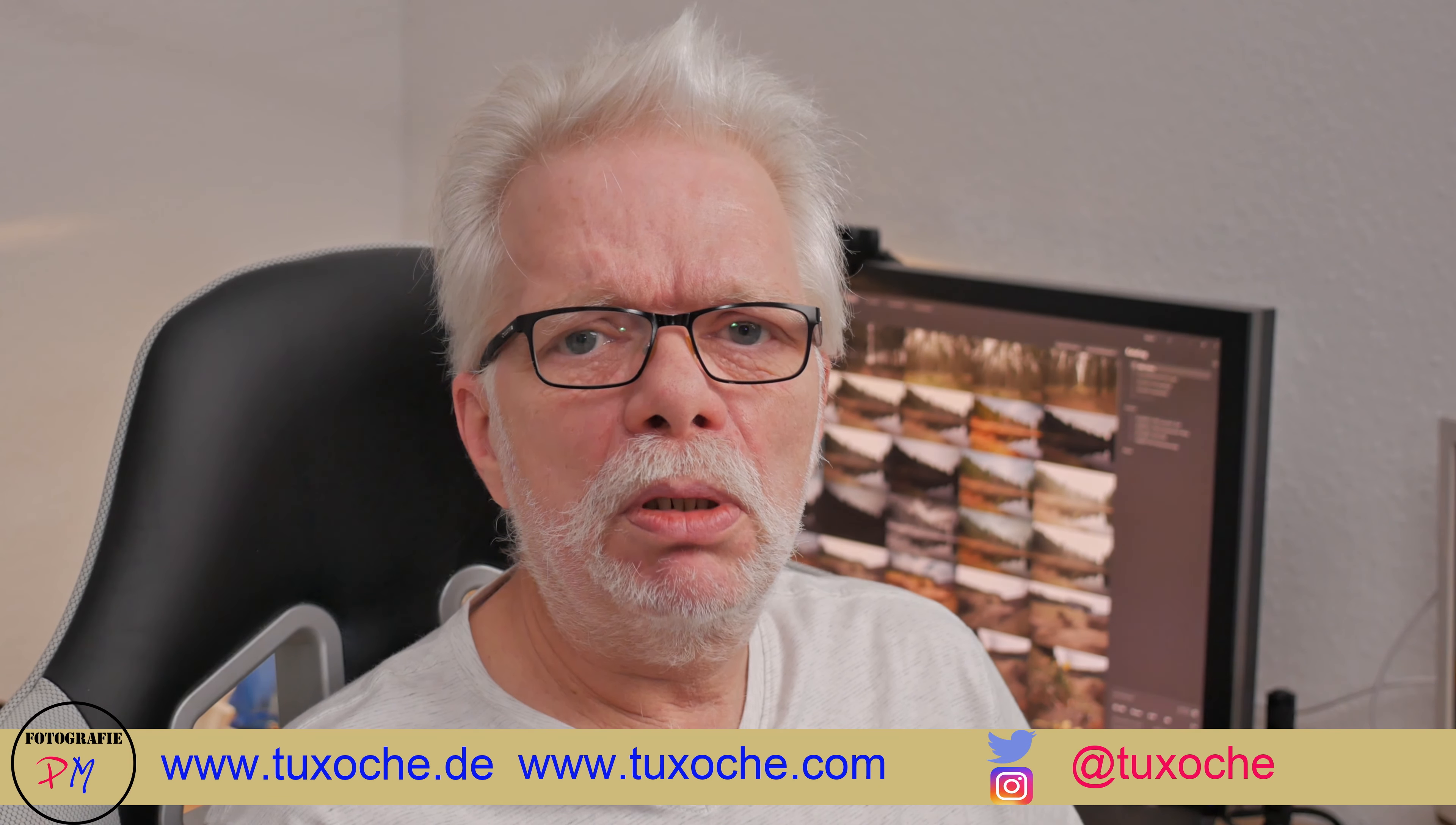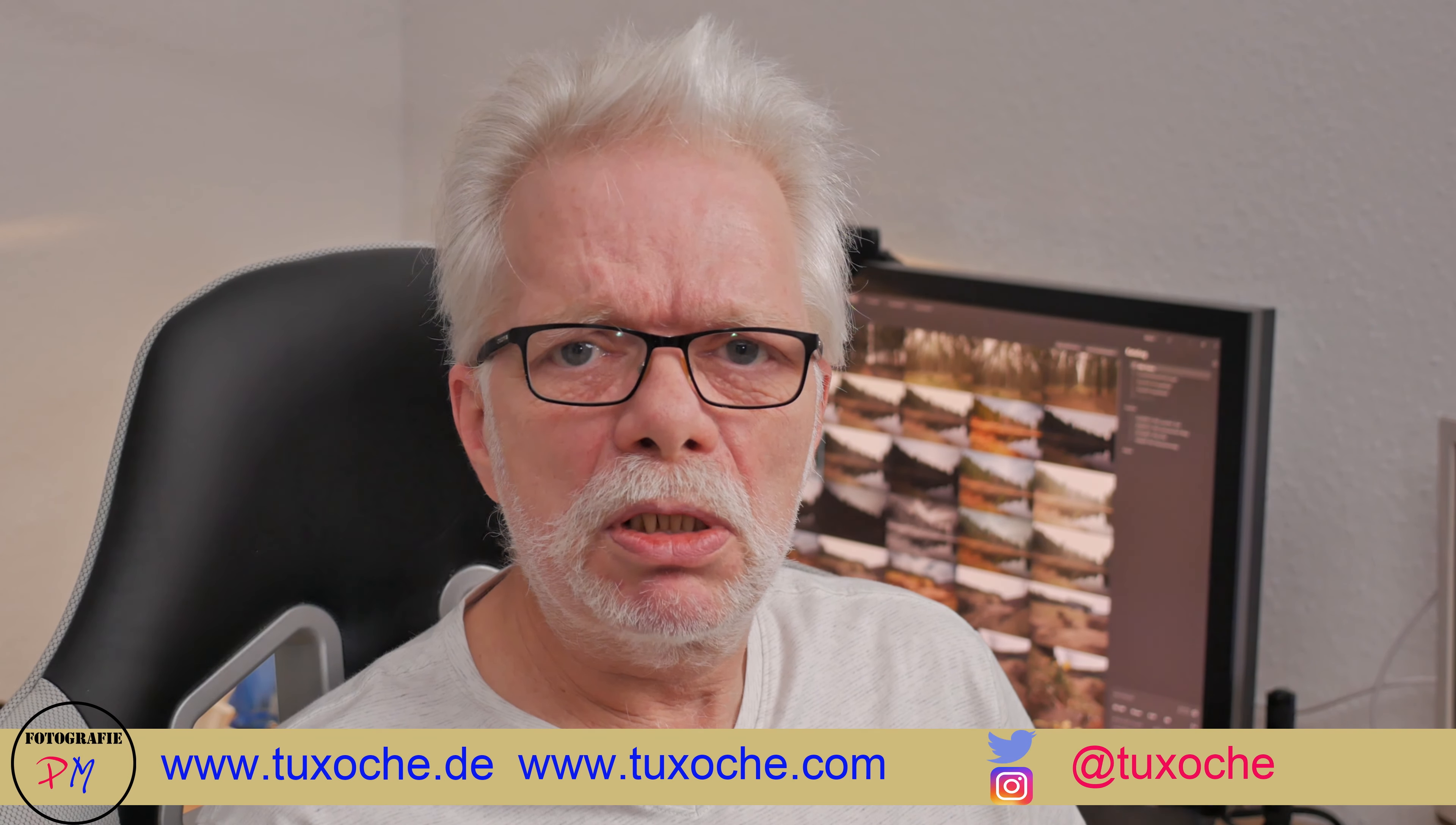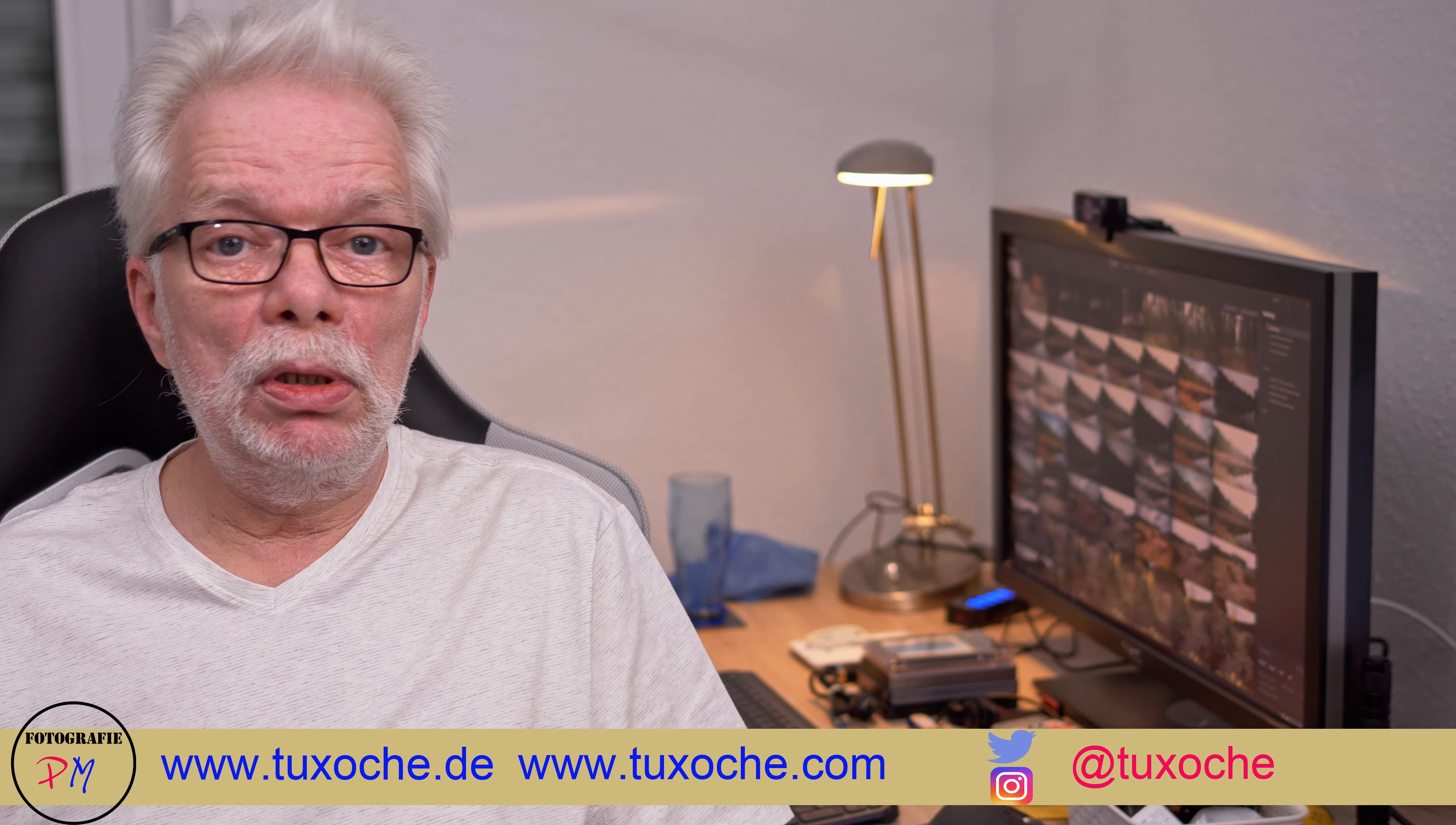But maybe you want to tell me in the comments what you think about the Luminar AI Update 2. The update, of course, for all of you who have a license for Luminar AI, is free of charge and available for download now. If you don't have Luminar AI so far, you might as well download your seven day test version and judge yourself if Luminar is fitting your needs for your workflow on image processing.